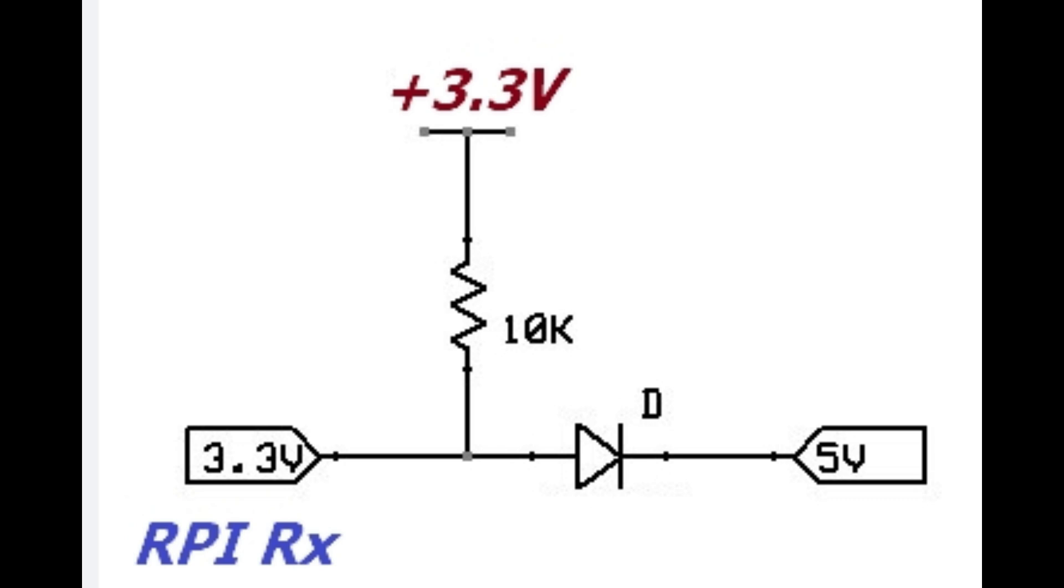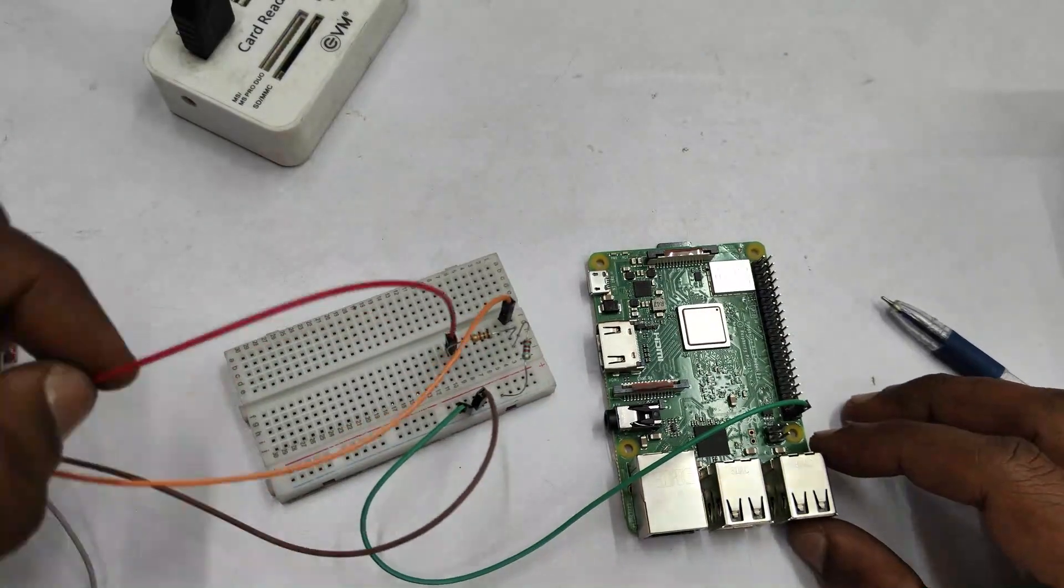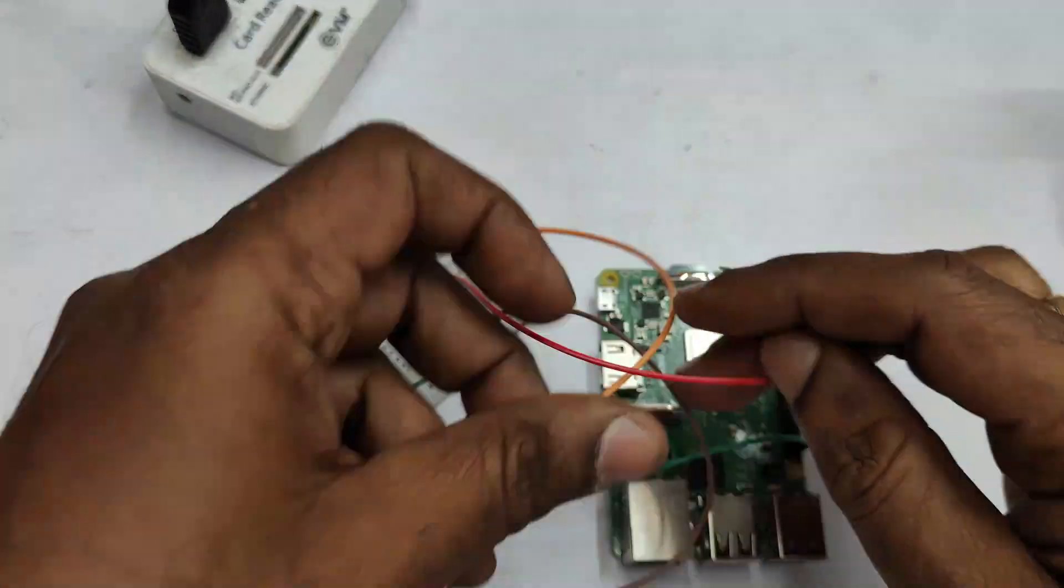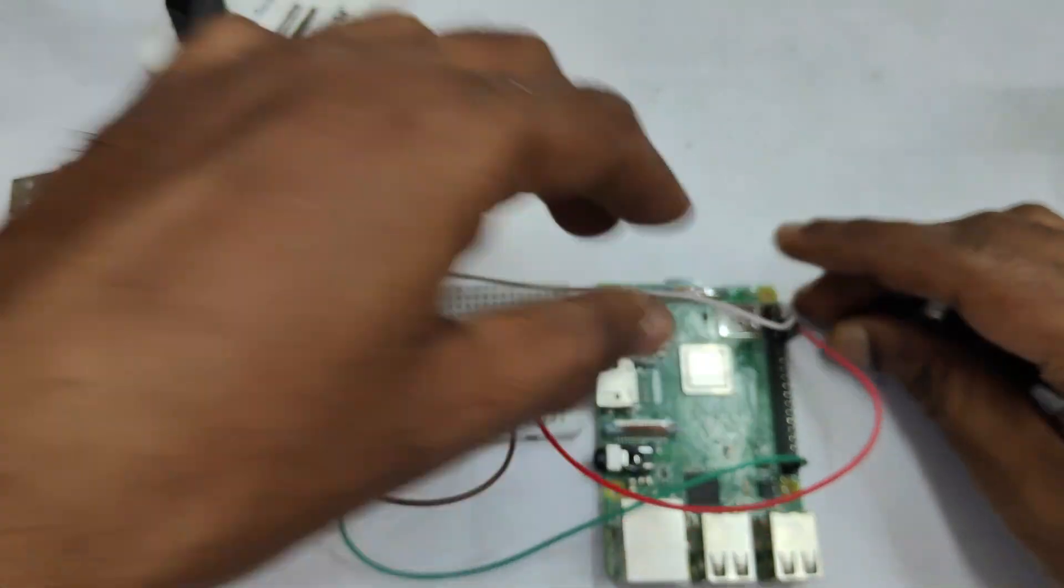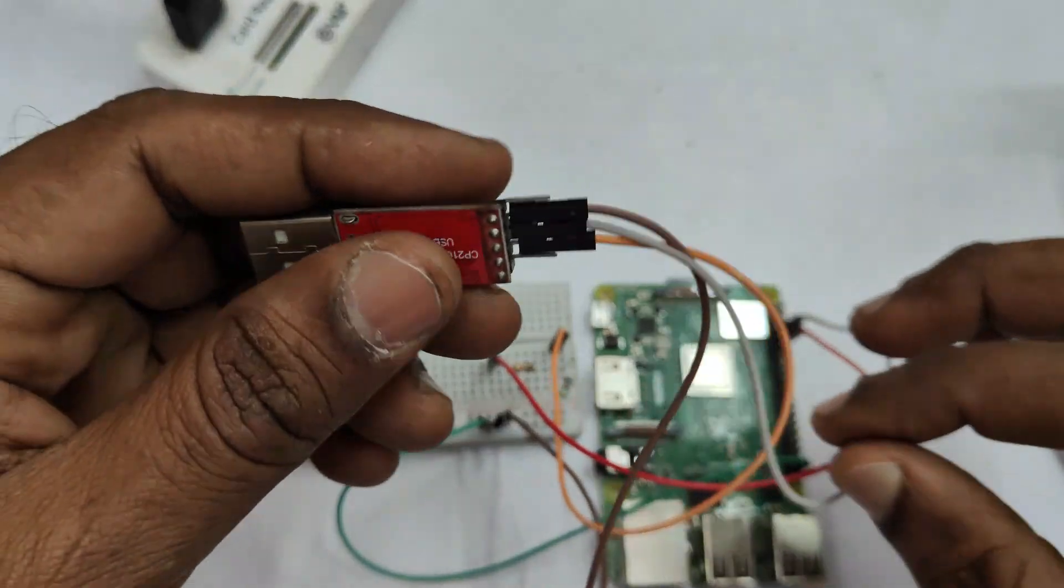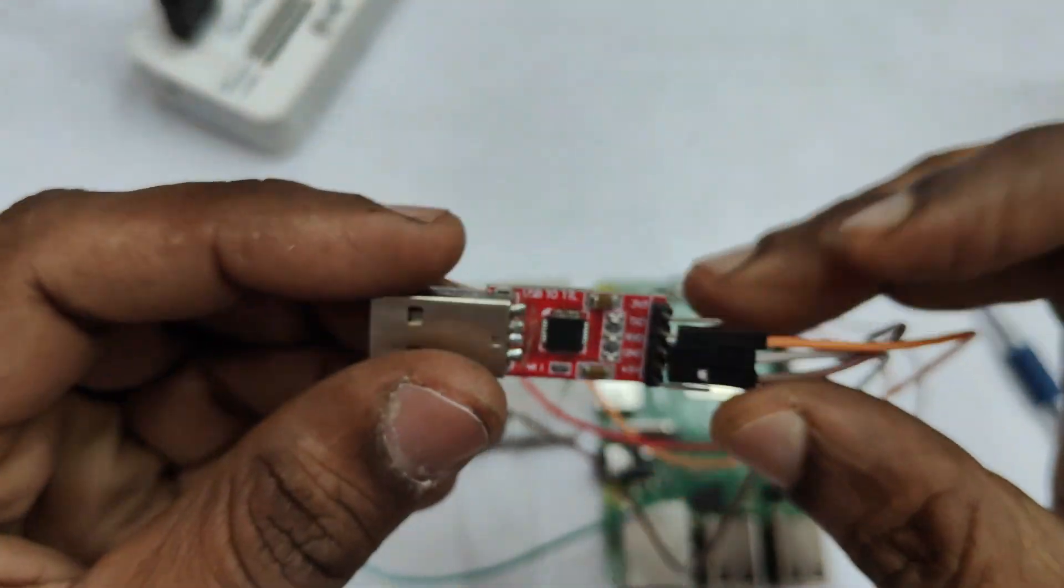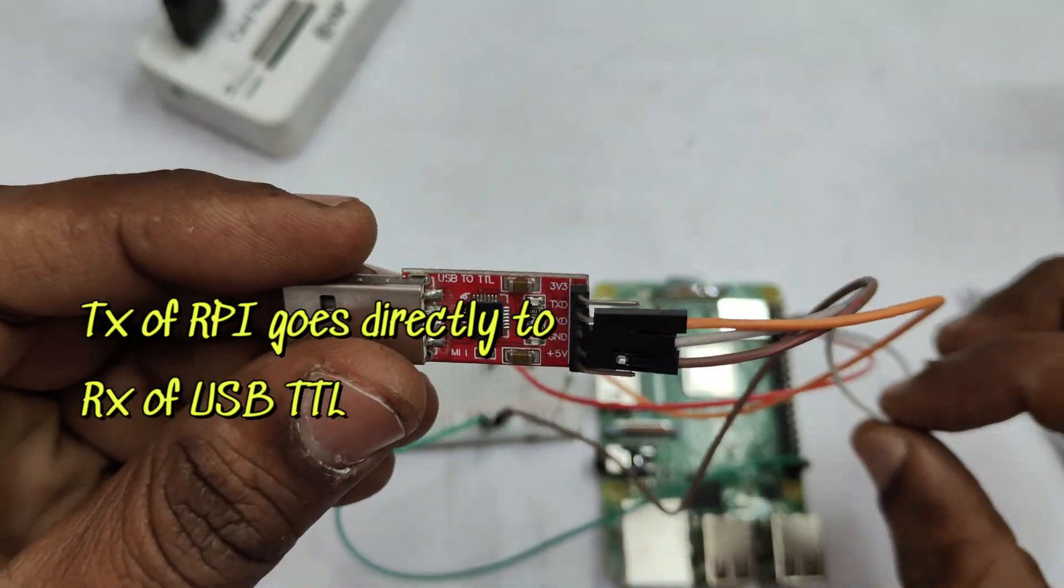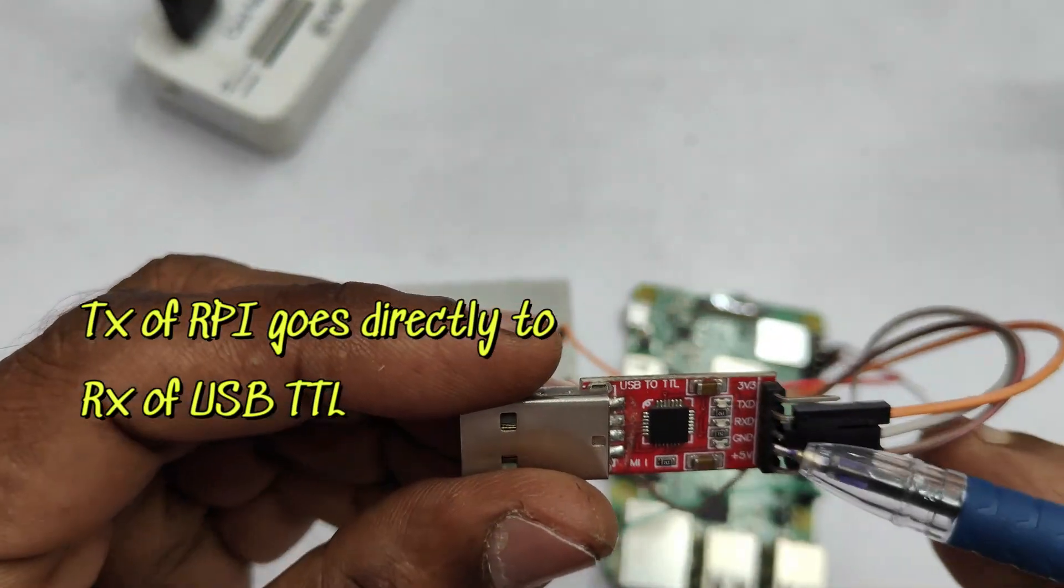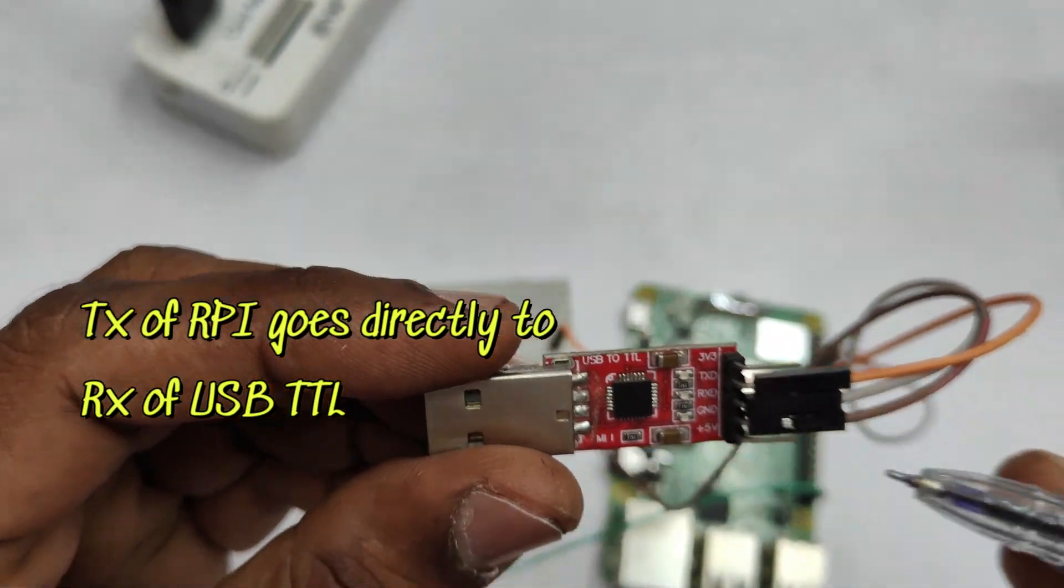This is a second level shifter where you use this fast recovery diode. When the 5 volt level is 0, the diode is forward biased and 0 level will appear at 3.3, and when the 5 volt level is high it is reverse biased and 3.3 volt level will apply. So it is the best level shifter.